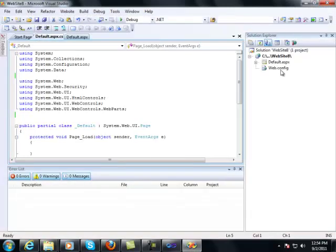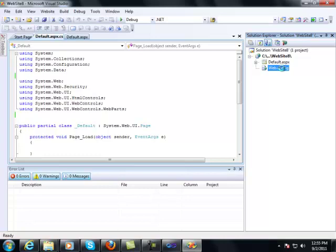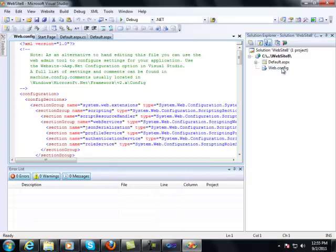See, a web.config file is generated there. Let's see what is in it. Open the web.config file.